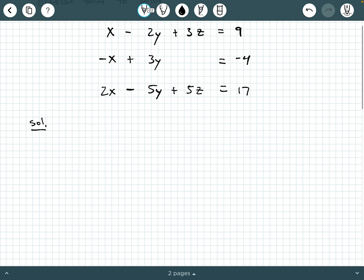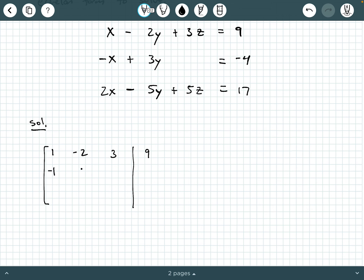The first thing we're going to do is write this system as an augmented matrix. We're going to have the coefficients 1, negative 2, 3, and then a partition line with 9. Then negative 1, positive 3, 0, negative 4. And then 2, minus 5, positive 5, 17. So this is our augmented matrix.